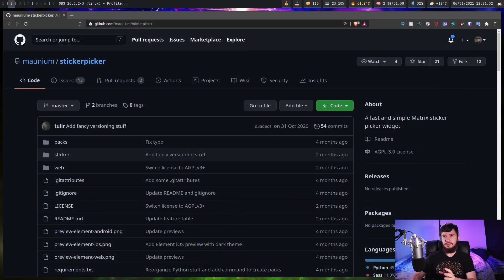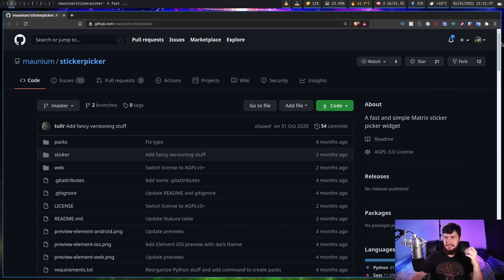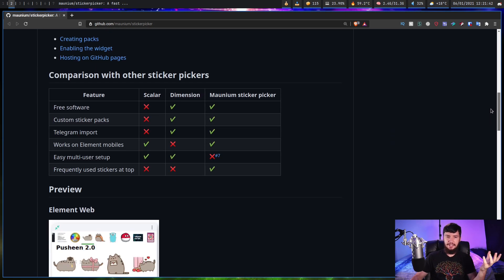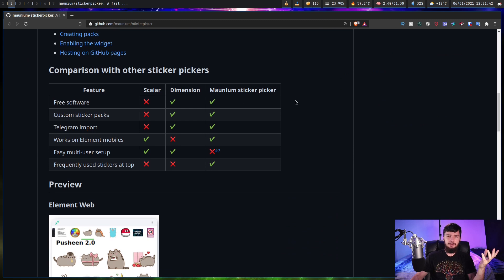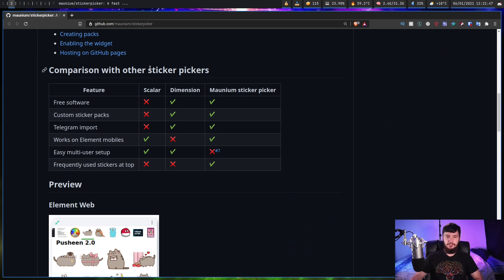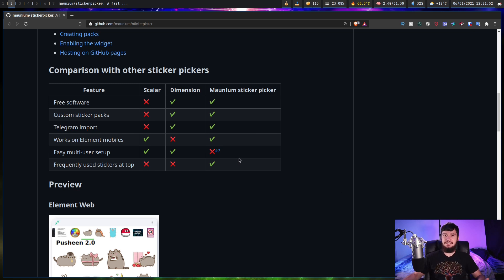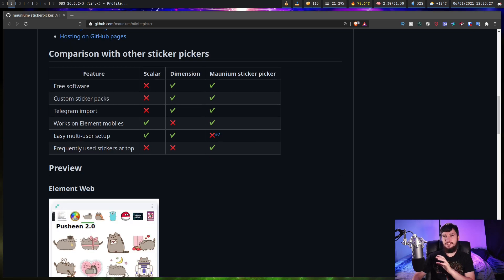The sticker picker we're using today is the Mornium sticker picker, and the reason why we're using this one basically is because I know how to use it. There are other options that exist, like Dimension or Scalar. They all seem like they're pretty much the same. Scalar isn't free software, so maybe avoid that one. I don't know about Dimension — I haven't actually used it — but judging by the feature set, they seem basically the same. But I've had no issues getting this one to work, so we're just going to go with it.